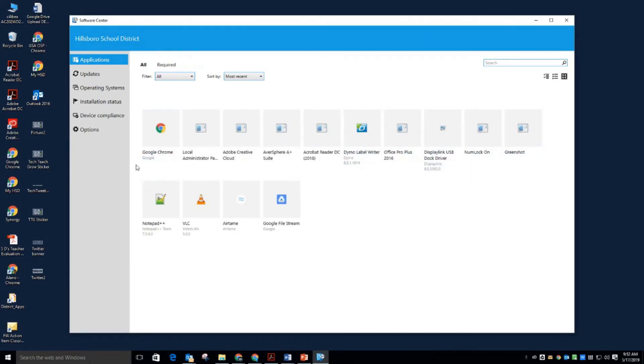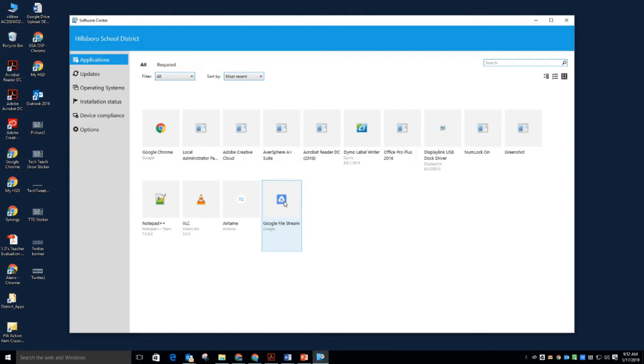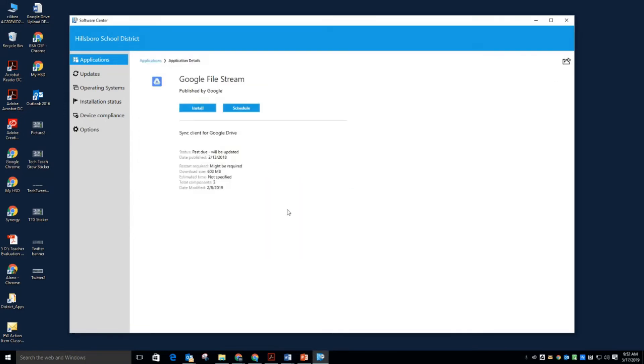Now I have Google Drive File Stream already on my machine and you can see its symbol down in the status bar right here. But this is the application. And if you click on it, you get that option to install. And then it will talk you through the process.